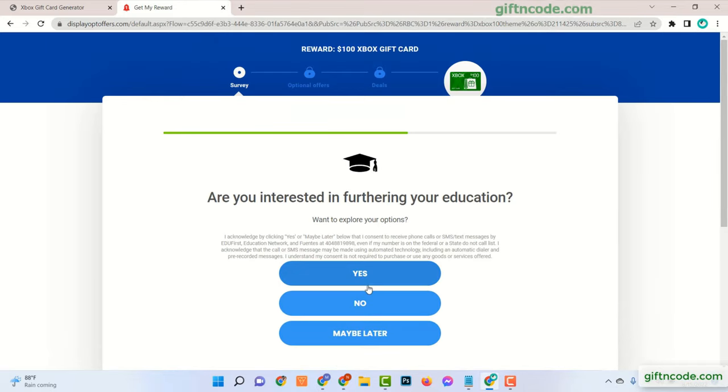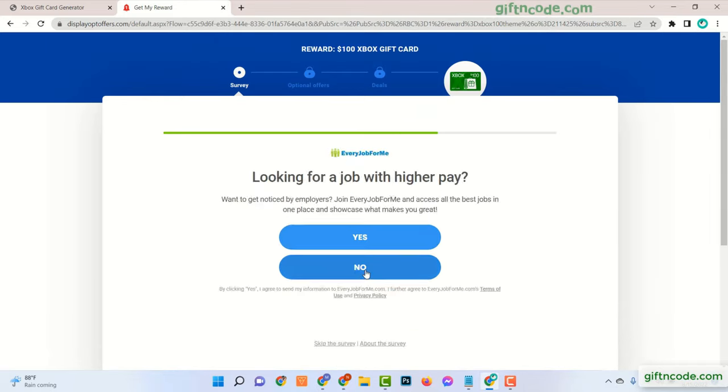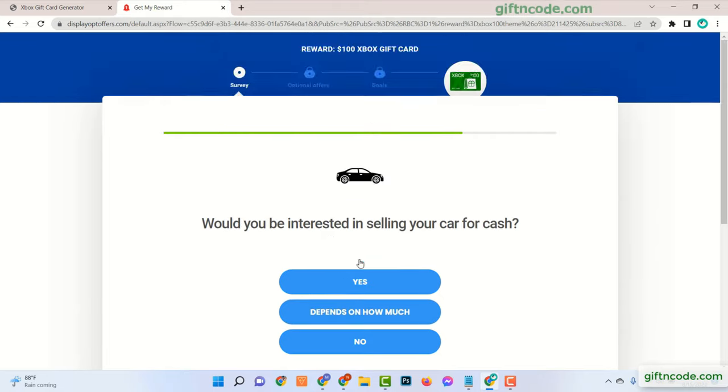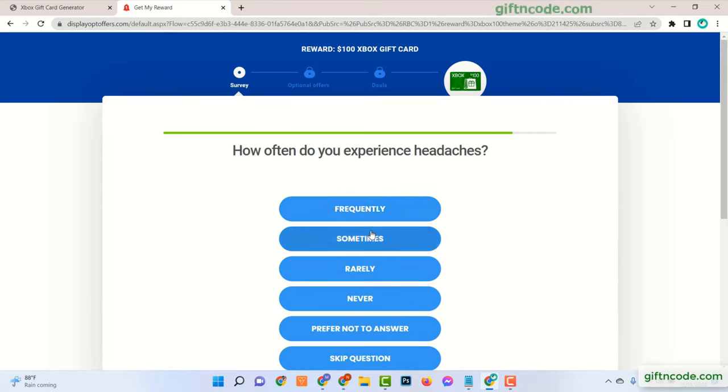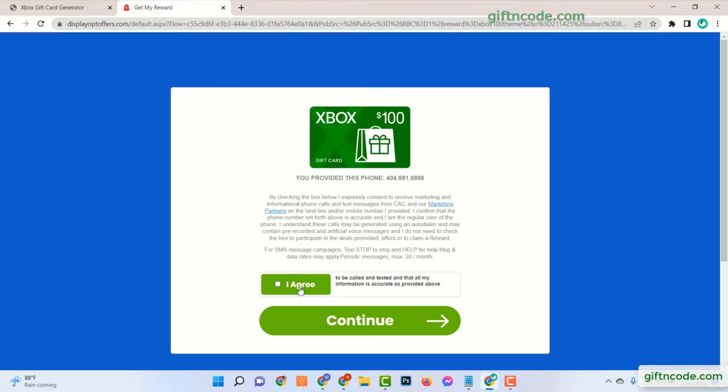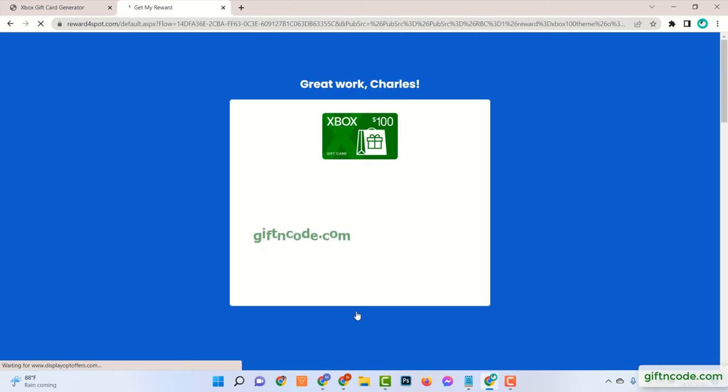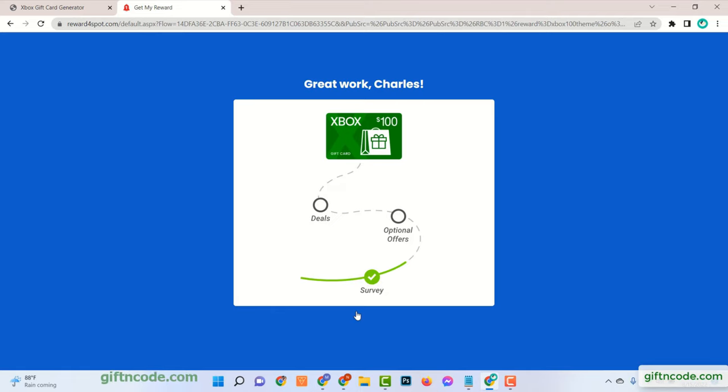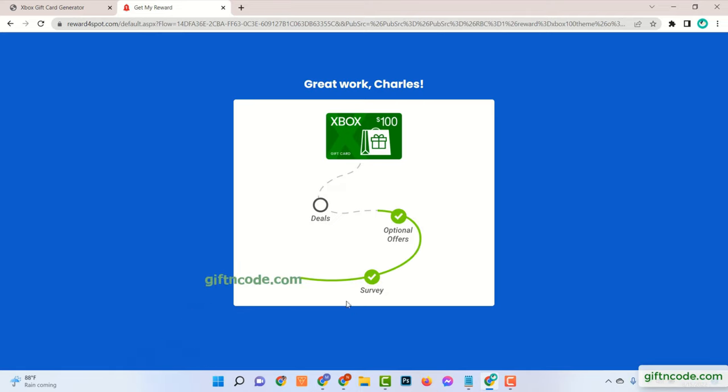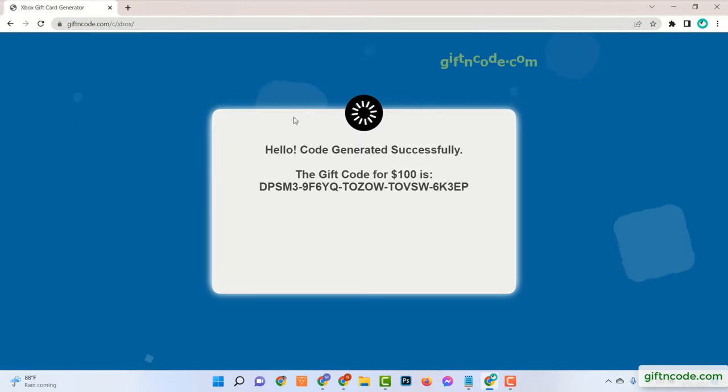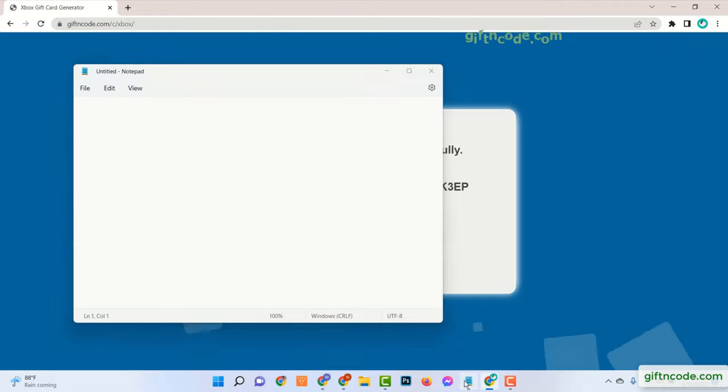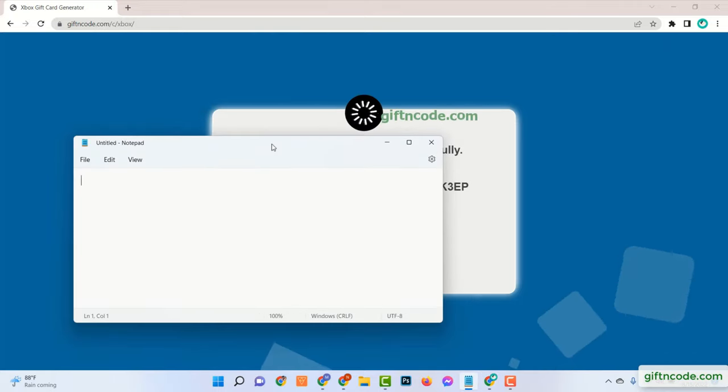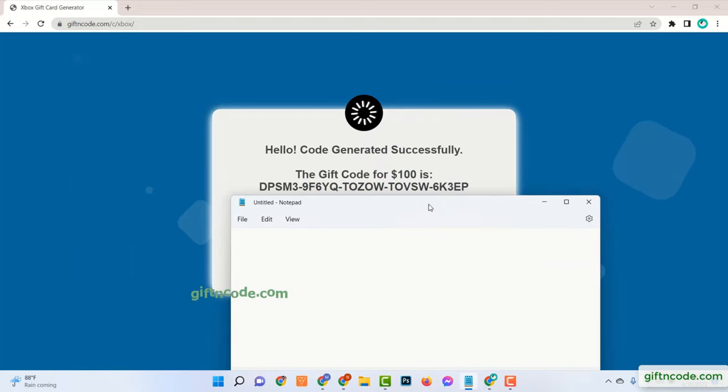Verification has been completed successfully and last five digits of the full code has been generated. You can store this code to your notepad.